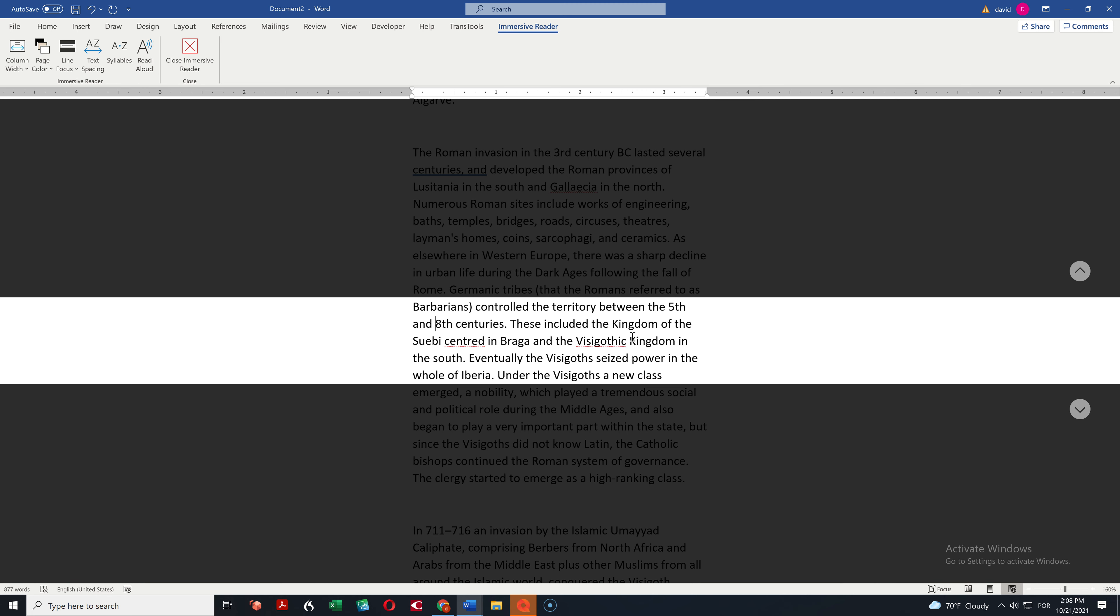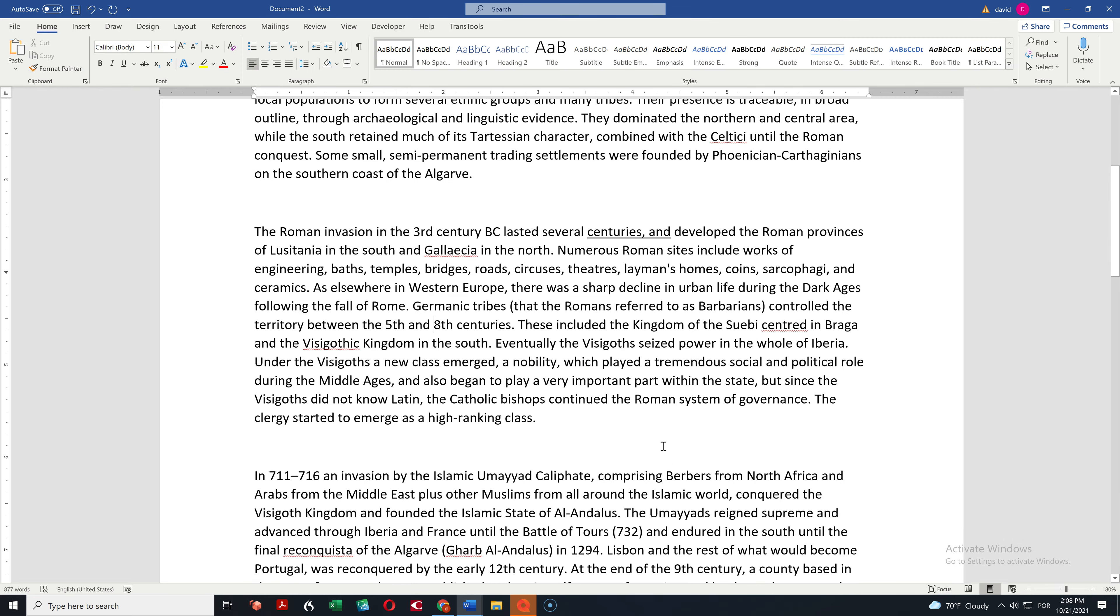Yeah. I was just curious to see if it would automatically go to the next block, but it didn't. OK. When you finish with this, you just click on Close Immersive Reader and you get your text back how it was.